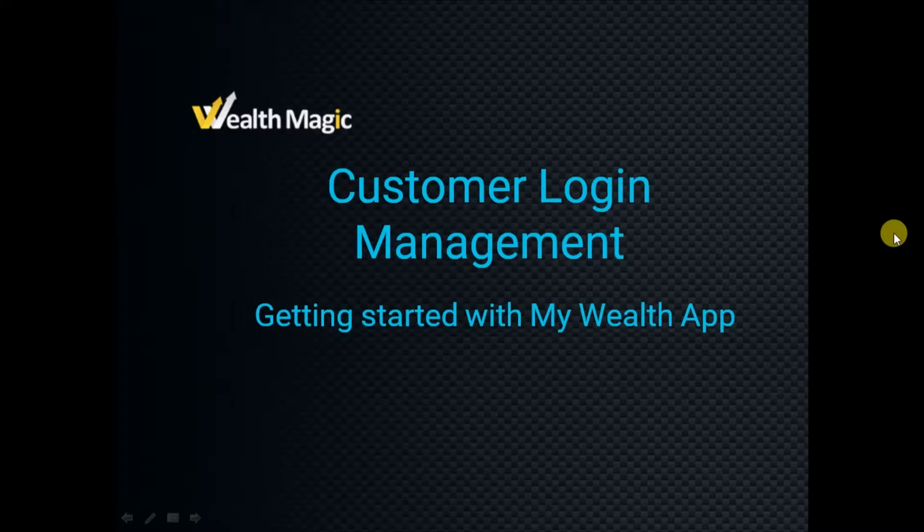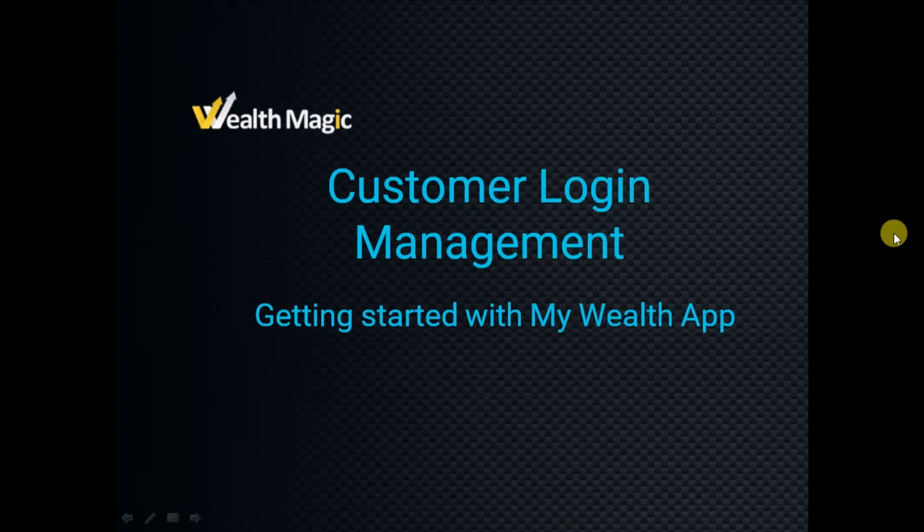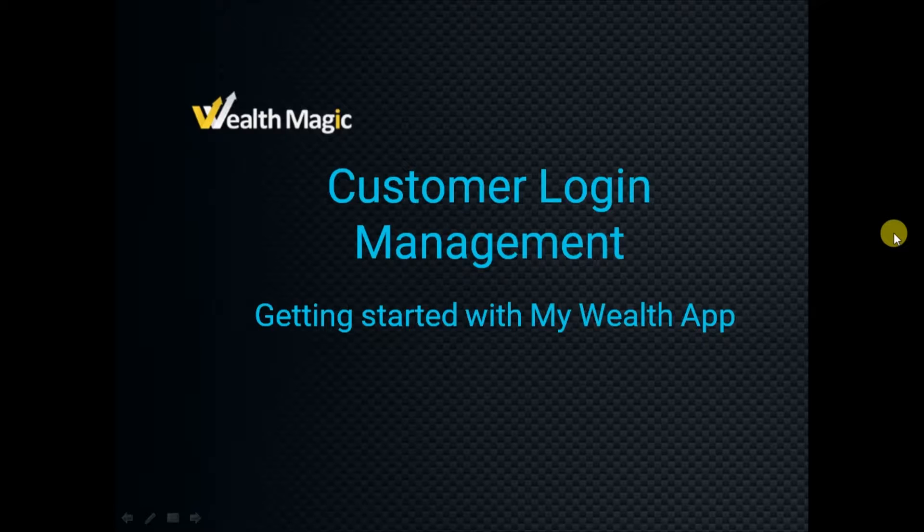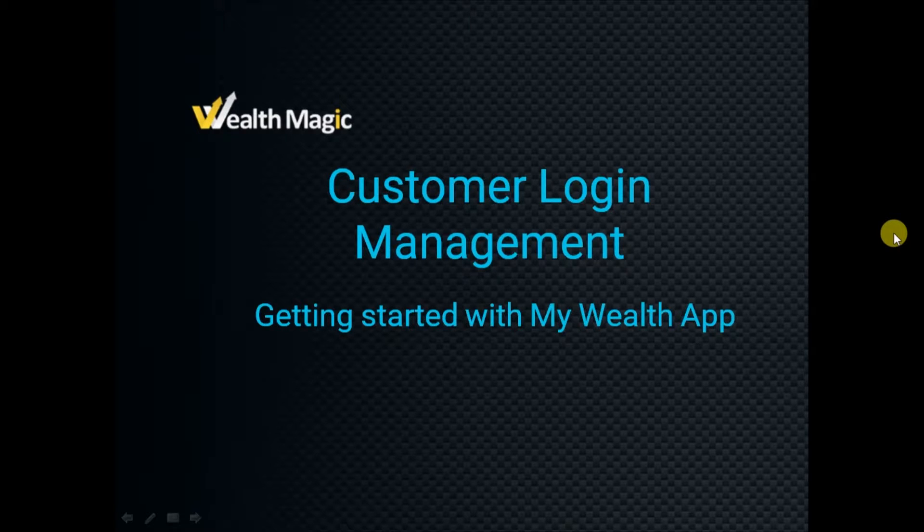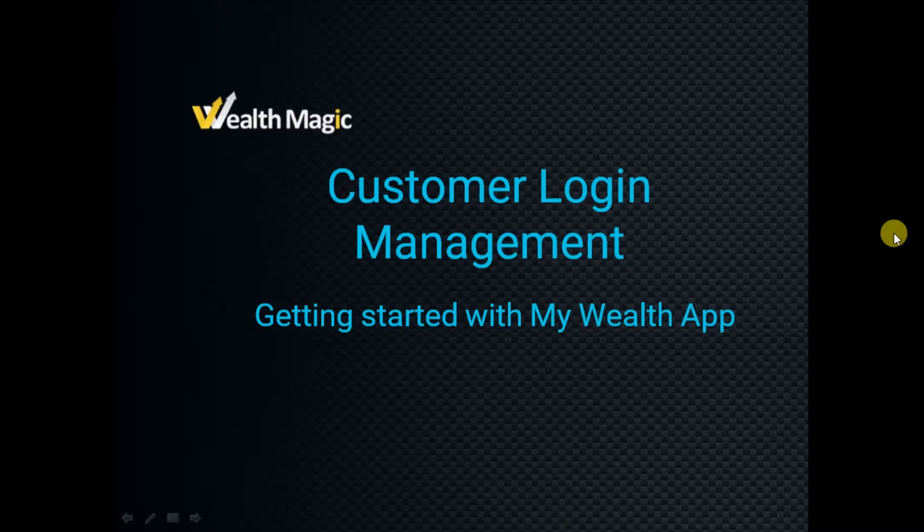Hello friends and welcome to Wealthmagic tutorial series. Let us understand how to use Customer Login Management. This will help you to get started with MyWealth app.